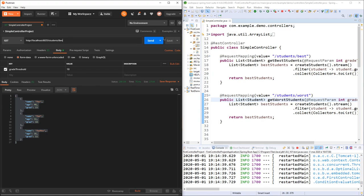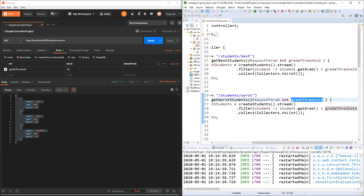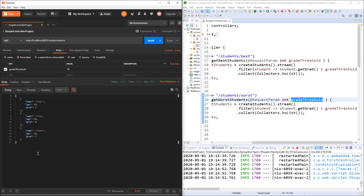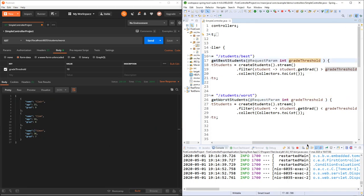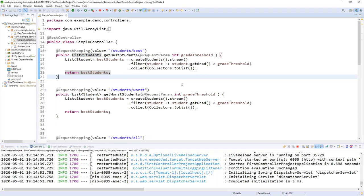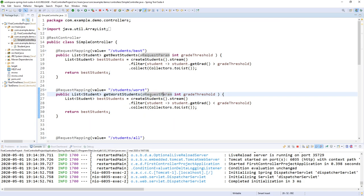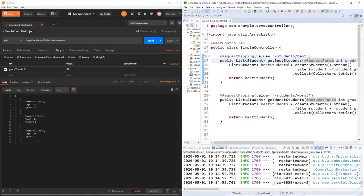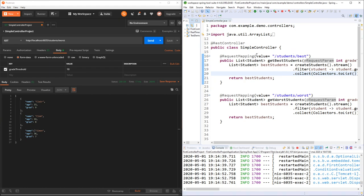I do the same for the worst students endpoint — replacing the path variable with @RequestParam in the method signature. After providing gradeThreshold in form data and running, I get Claire, Clem, and Simon as worst students. There are also other differences: for complex operations like file uploads, you must use @RequestParam. The choice between path variable and request param also depends on your application design and how your front end handles different calls.